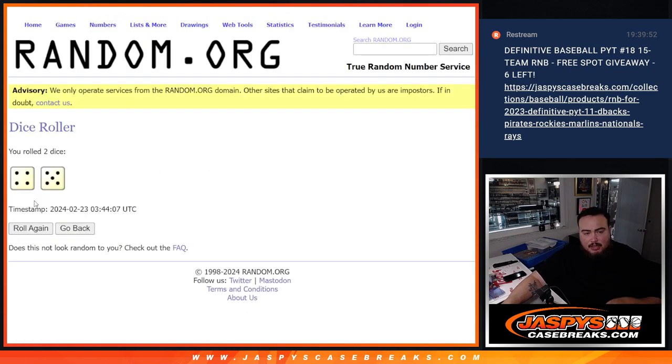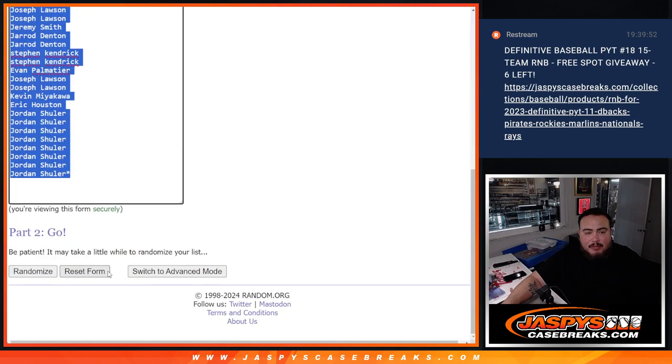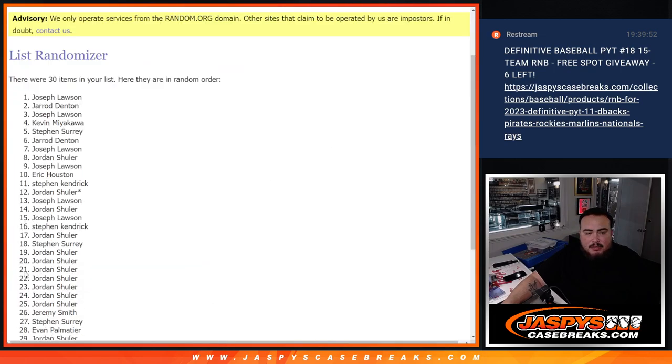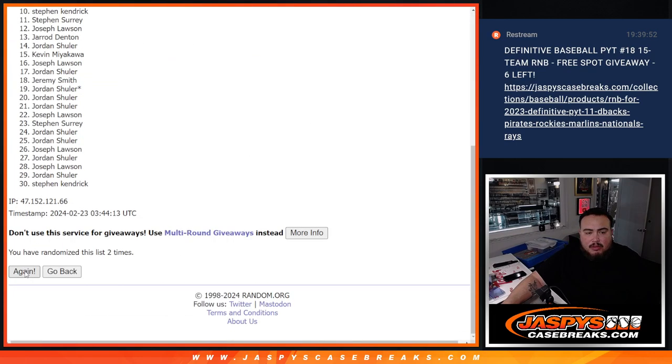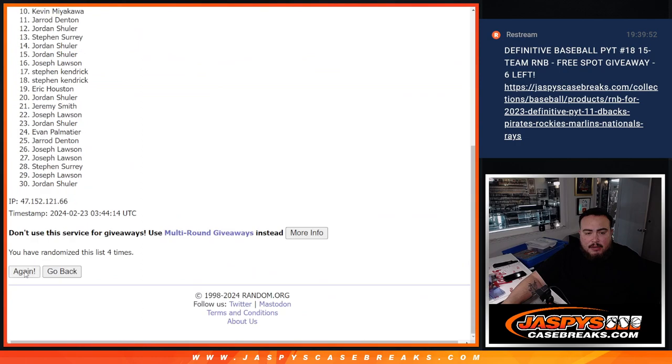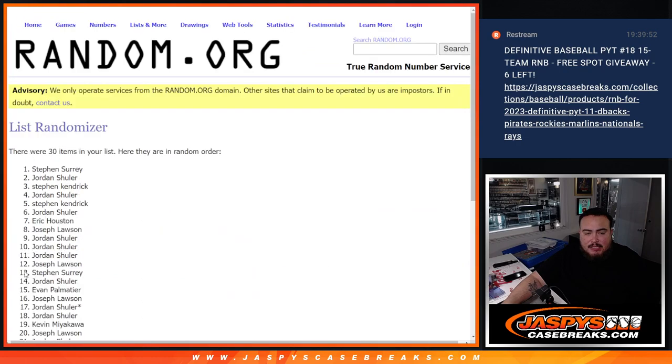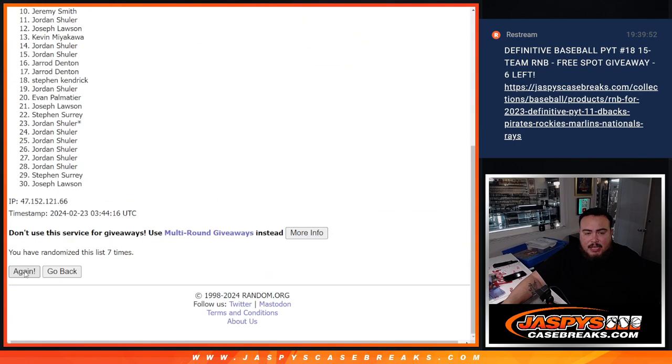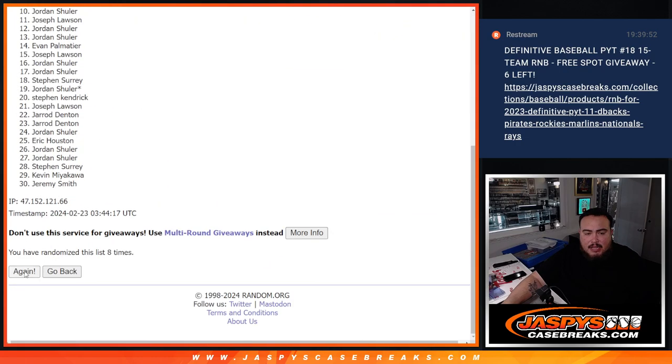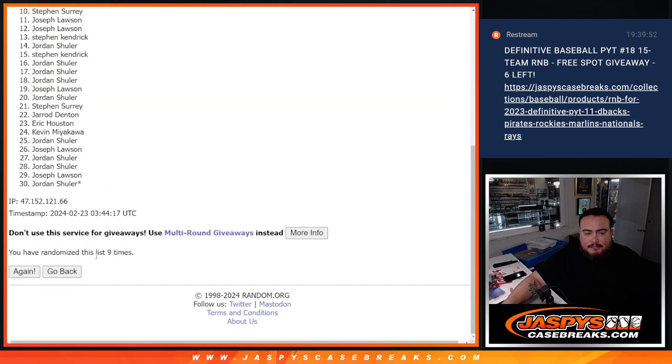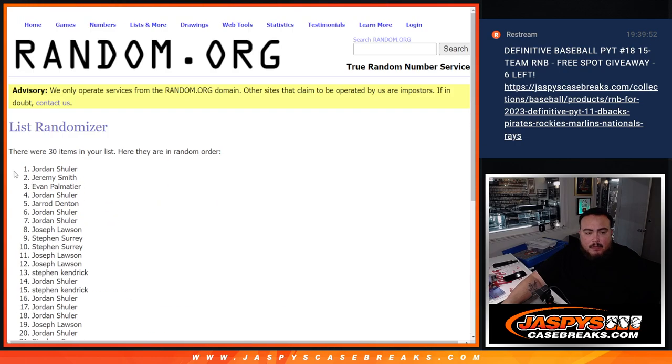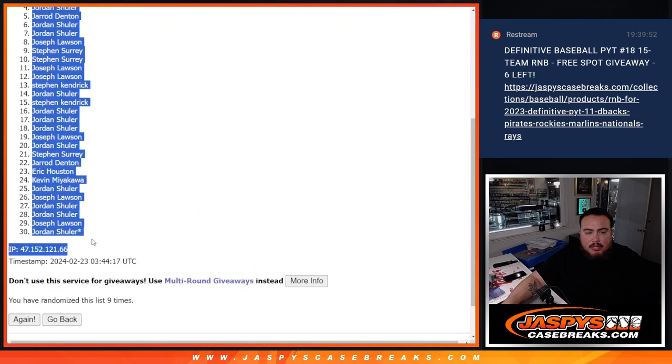So let's click dice roll. We got ourselves a four and a five nine times. Here we go. Let's do the break first. One, two, three, four, five, six, seven, eight, and nine. Jordan down to Jordan.